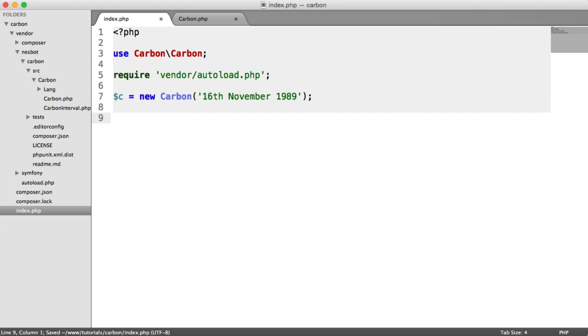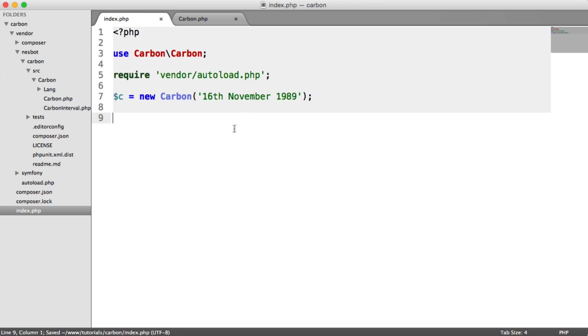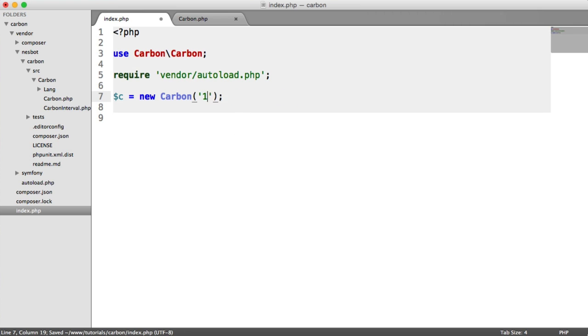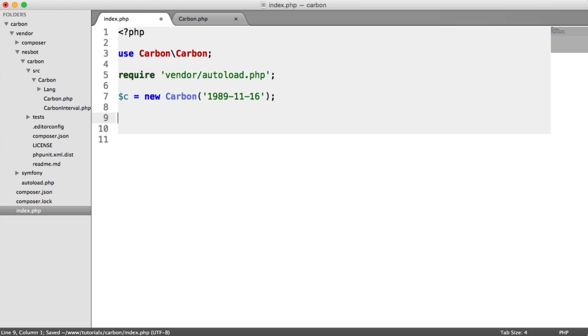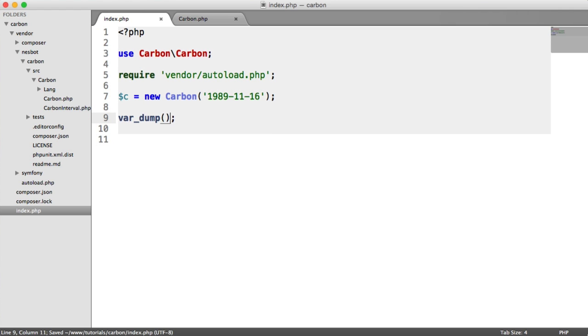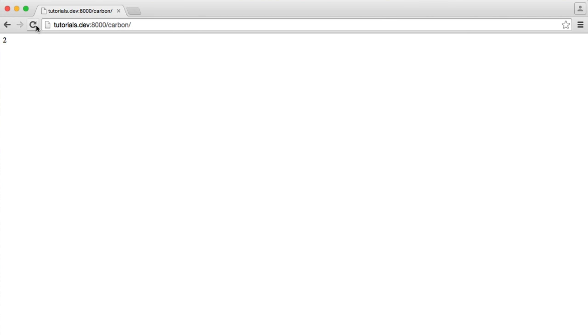If you wanted to find out the age of this date of birth, so obviously this can be any format. So if you're passing it into your application like this, 1989, 11, 16, this will work too. So let's just run with this example.